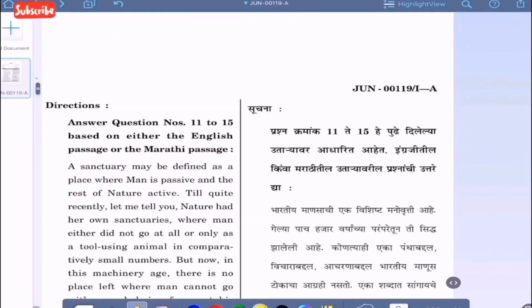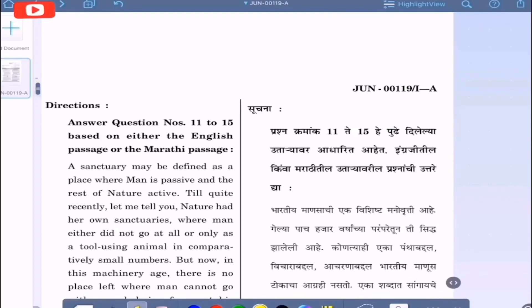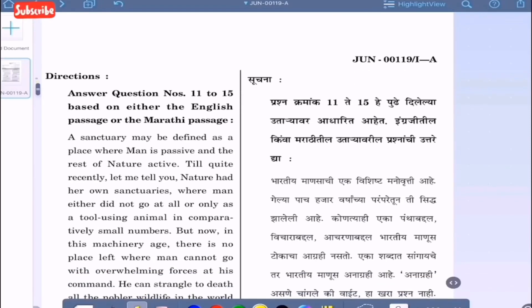Next question — directions: Answer question numbers 11 to 15 based on either the English passage or the Marathi passage.